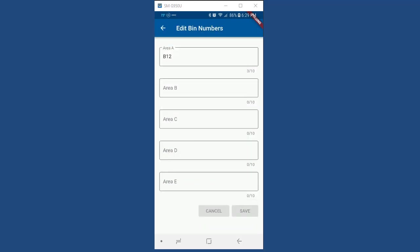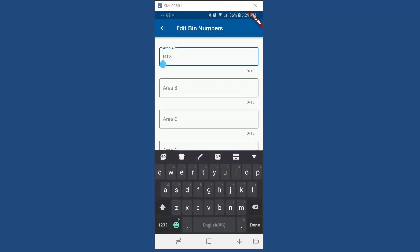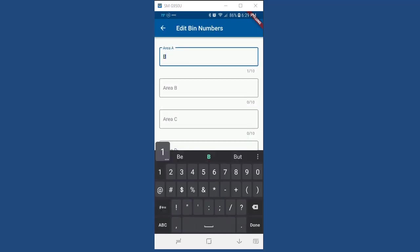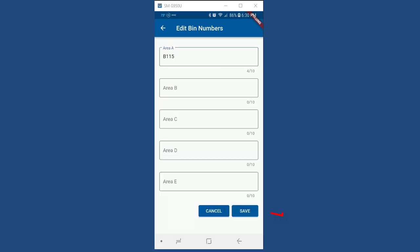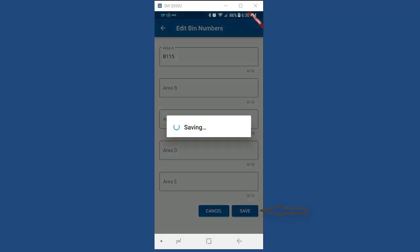And you can edit bin locations for the part by simply adding or changing the bin numbers within the available stocking areas and then selecting the save button.